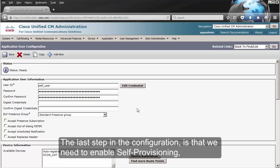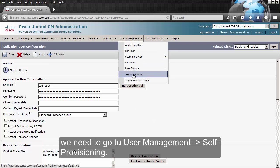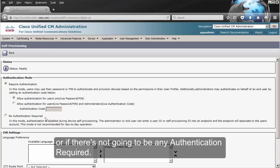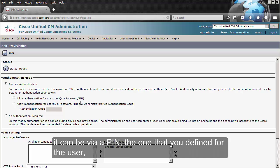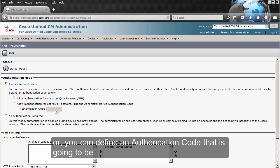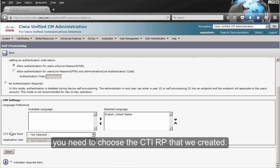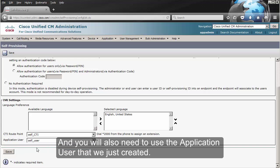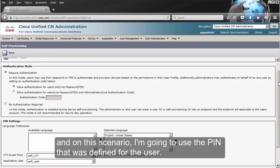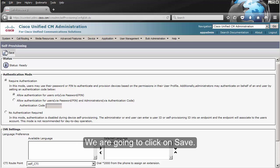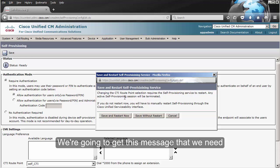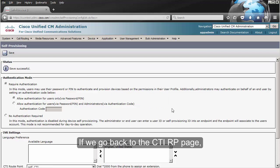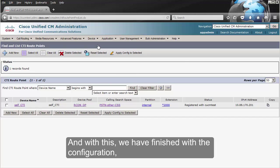The last step in the configuration is to enable self-provisioning. We go to User Management, Self-Provisioning. In here we're going to choose whether we are going to use authentication or if no authentication is required. If you're going to use authentication, it can be via a PIN defined for the user, or you can define an authentication code set by the administrator. If we go down on this page, you need to choose the CTI route point that we created and the application user we just created. As you can see, it detected the number is star 2000. On this scenario, I'm going to use the PIN defined for the user. We're going to click on Save, and we get a message that we need to restart now to proceed with self-provisioning. We click Save and Restart Now. If we go back to the CTI route point page, you should see it as registered. With this, we have finished the configuration.